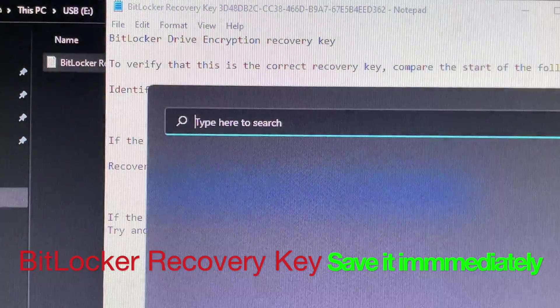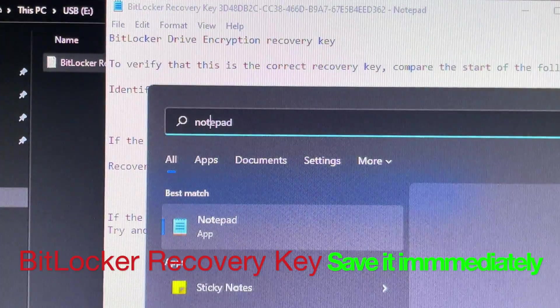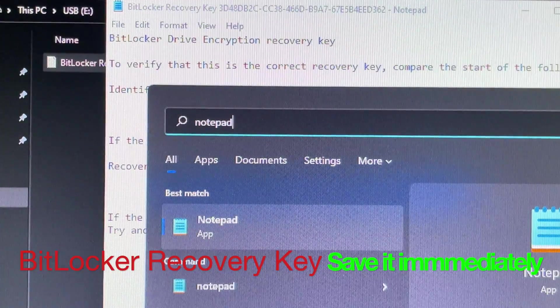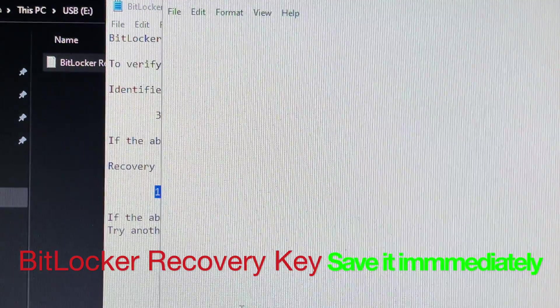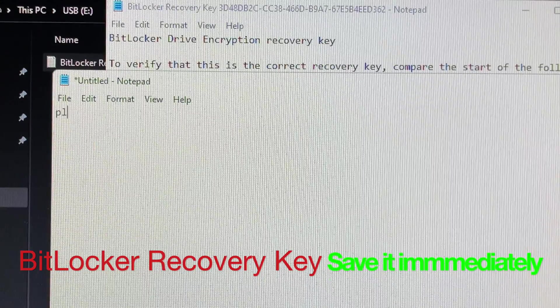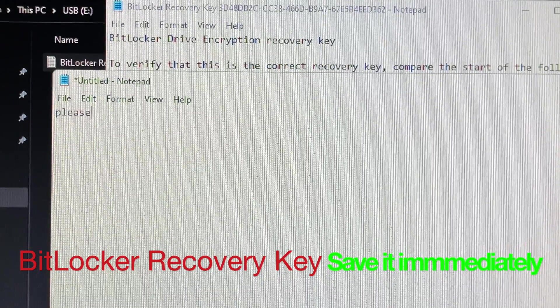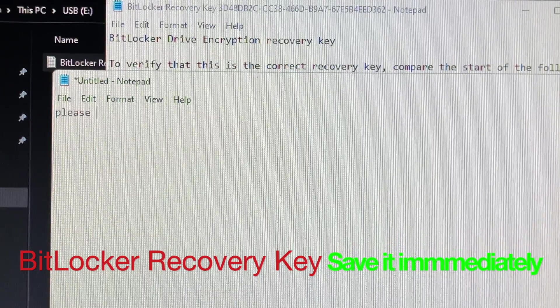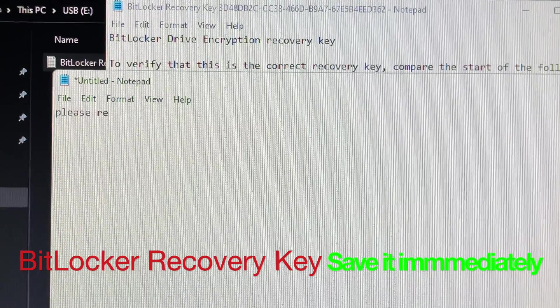You can unlock BitLocker Recovery Key if you follow my instructions. First, I want you to think outside the box, school will not teach you.